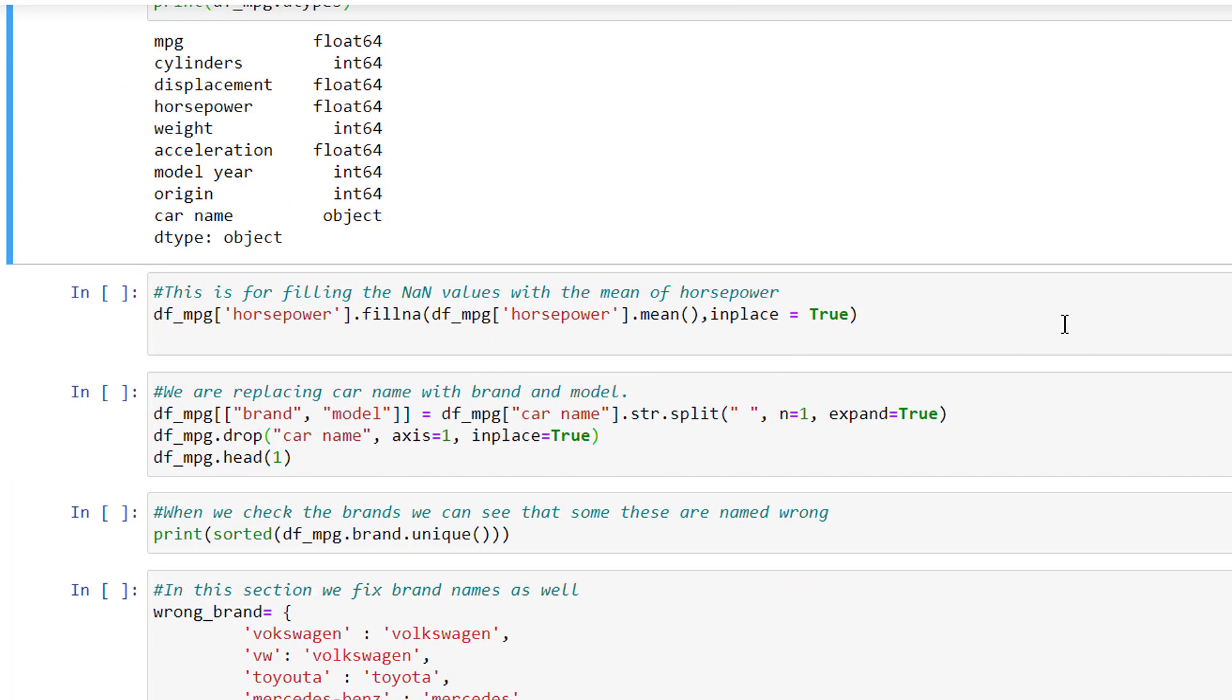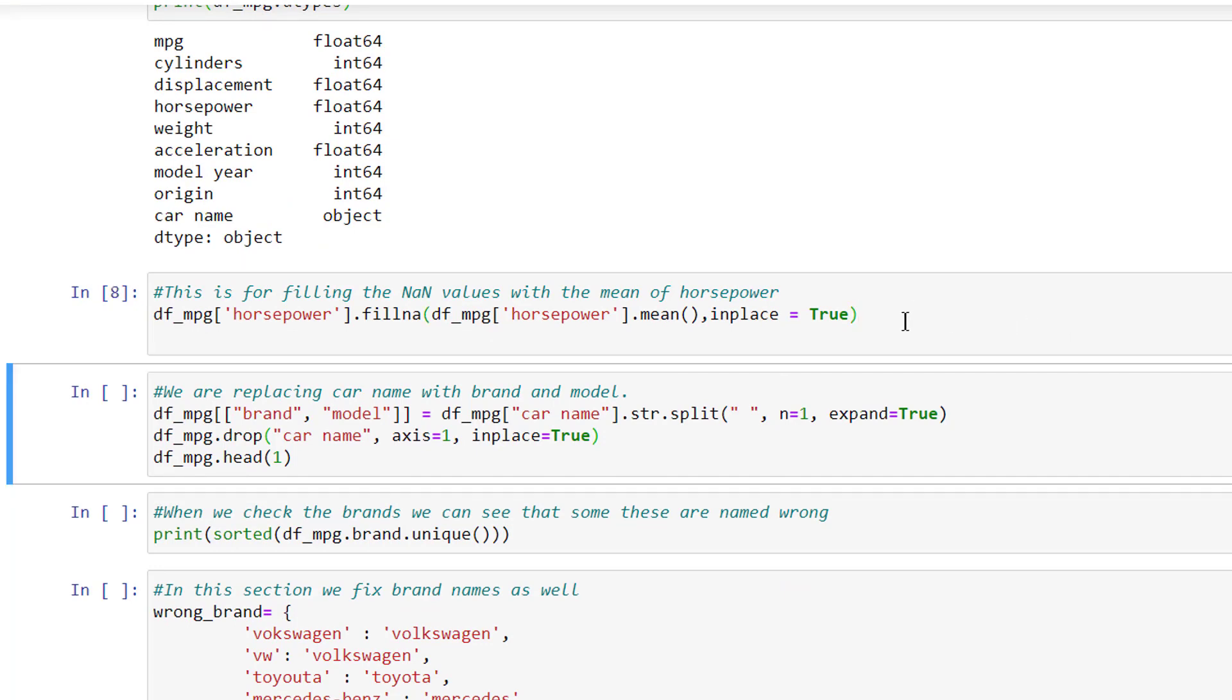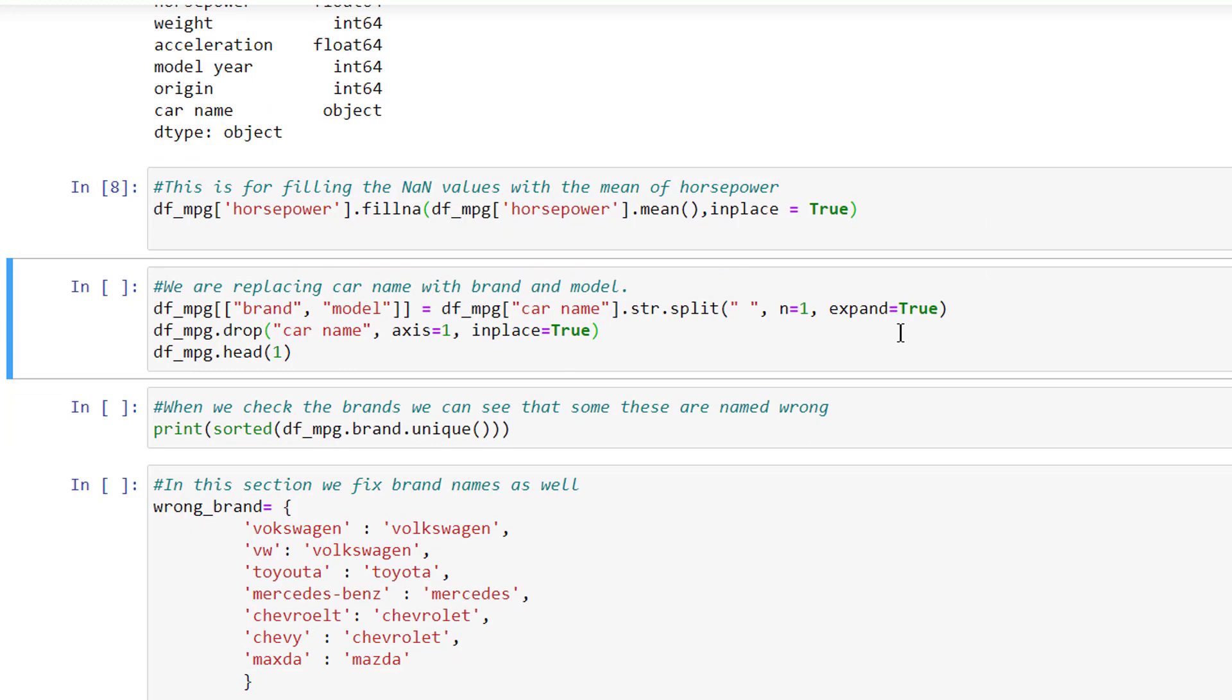And now we can see that horsepower is a numerical value as well. This is for filling the none values with the mean of horsepower. We are replacing car name with brand and model, splitting the car names into two columns.